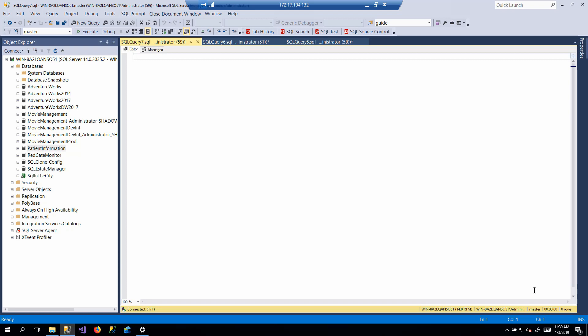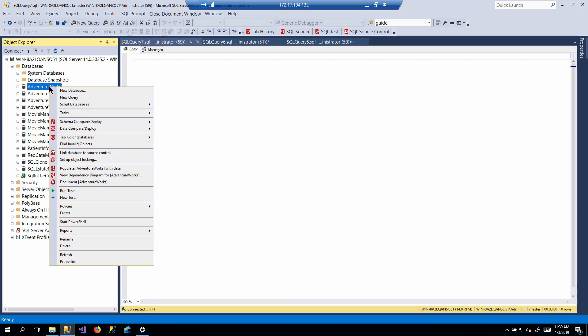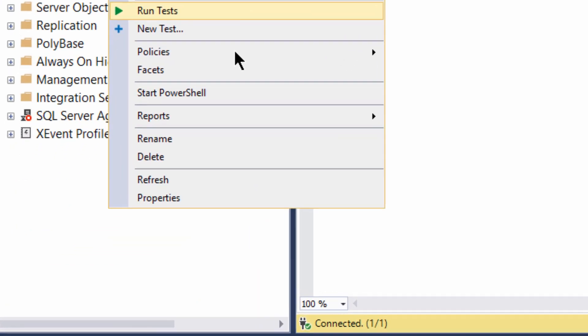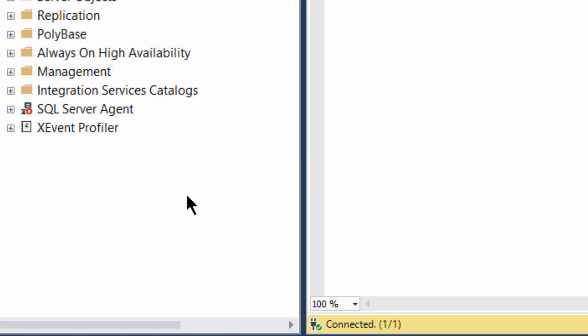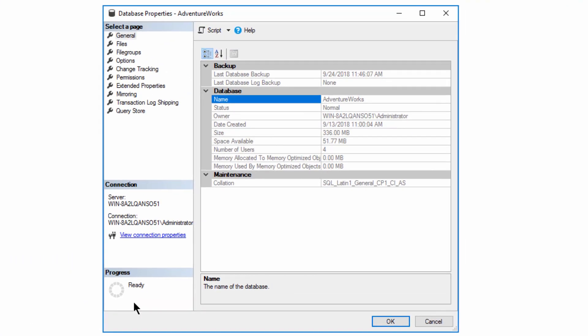We've got Management Studio open. We're connected to my server. Let's take a look at the properties of a database. We've got the AdventureWorks database right here, and we can right-click on it, get a context menu, scroll to the bottom, and select properties.